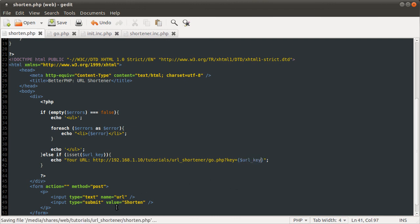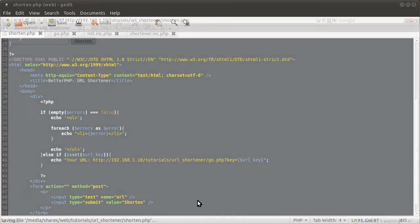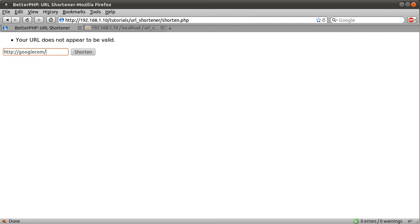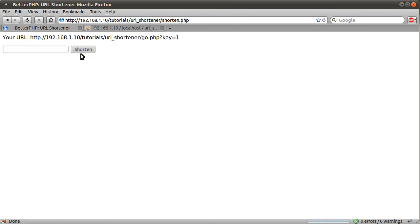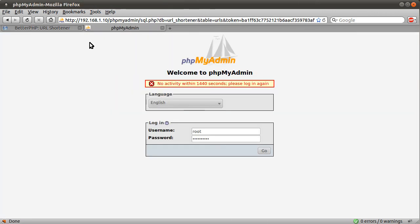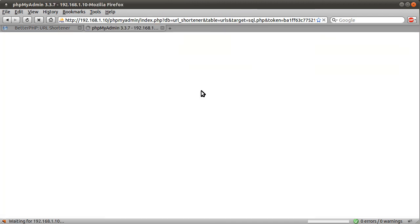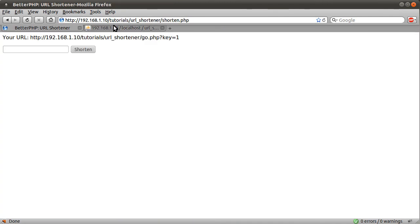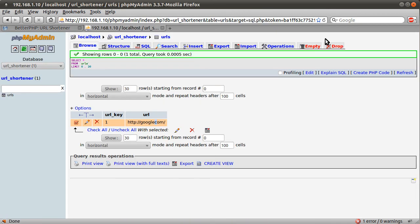Okay. So we can very quickly test this. And hopefully it will work. Now if I click that. You see your URL does not appear to be valid. If I type in a valid URL. Google.com. Hit shorten. You see we get this. If I go to the database and hit browse. You see we get Google. I obviously mistyped it. But it has been submitted to the database. Okay so thank you for watching. And join me in the next part where we'll continue.